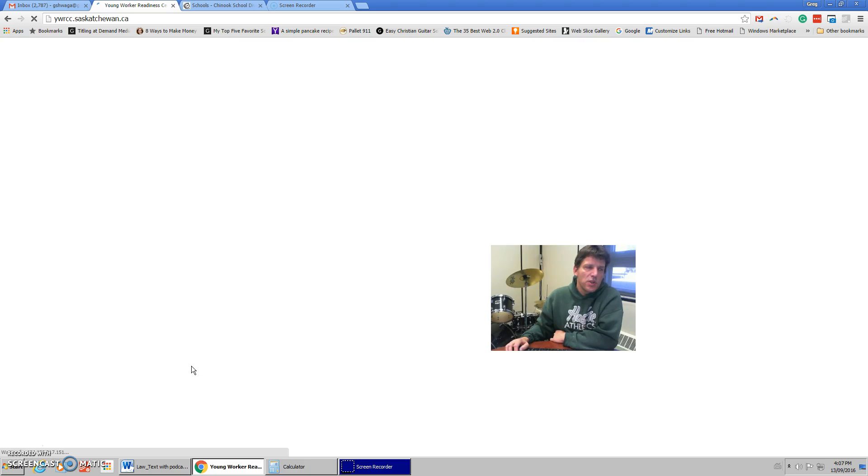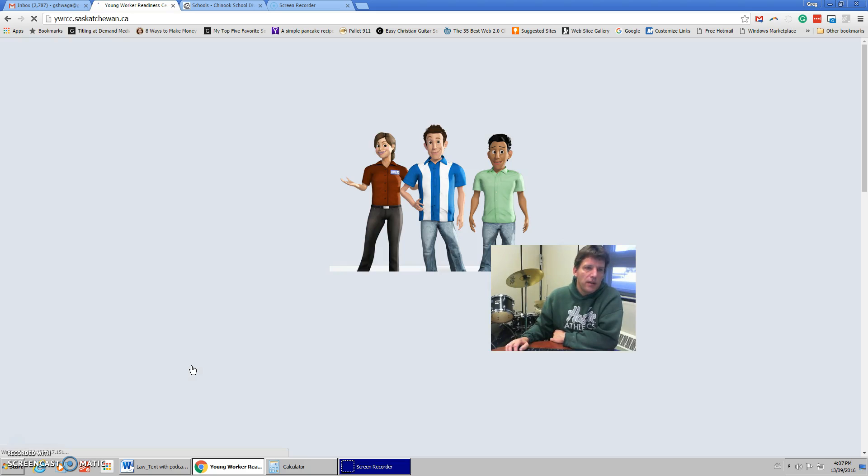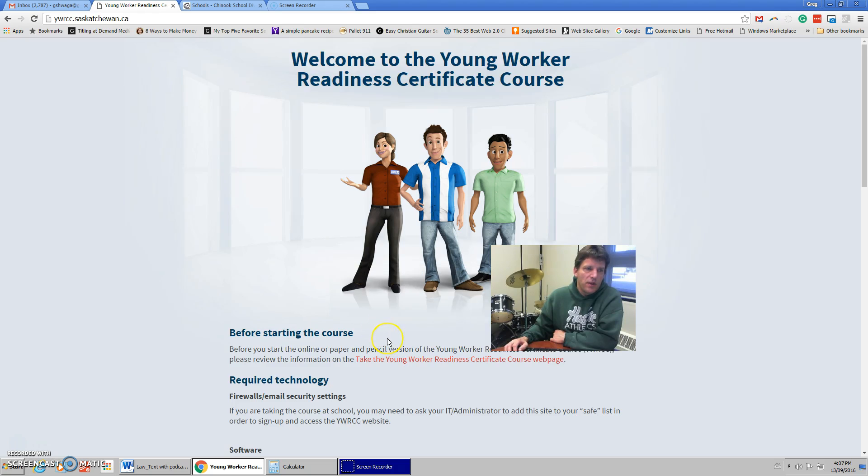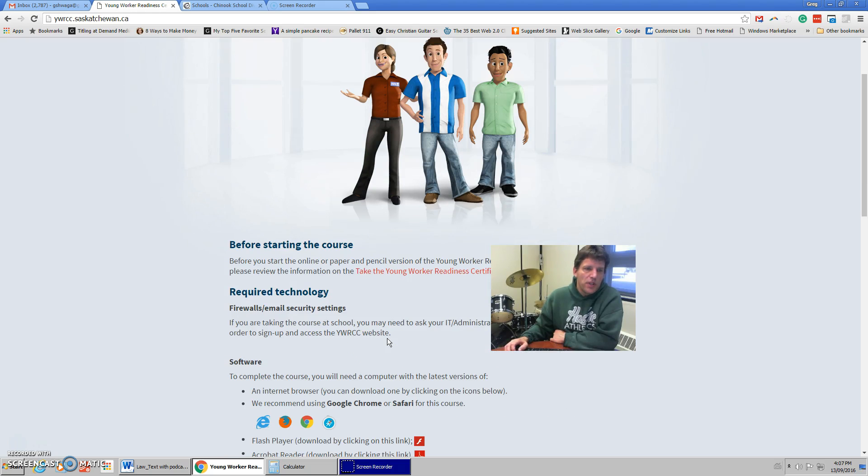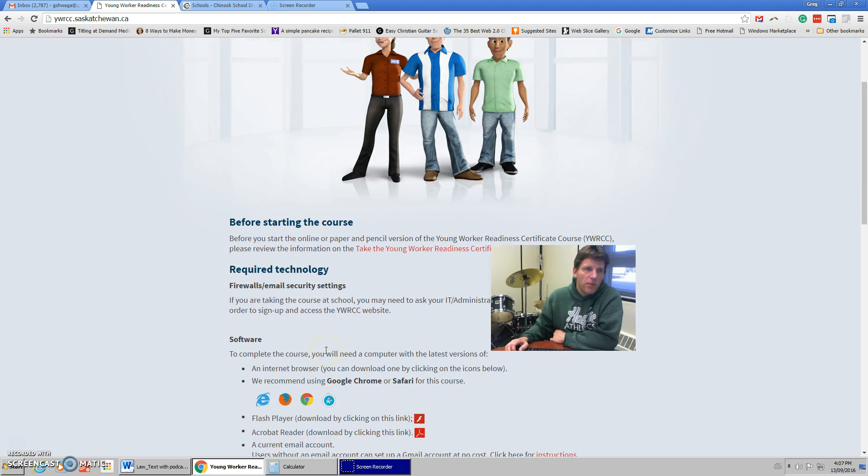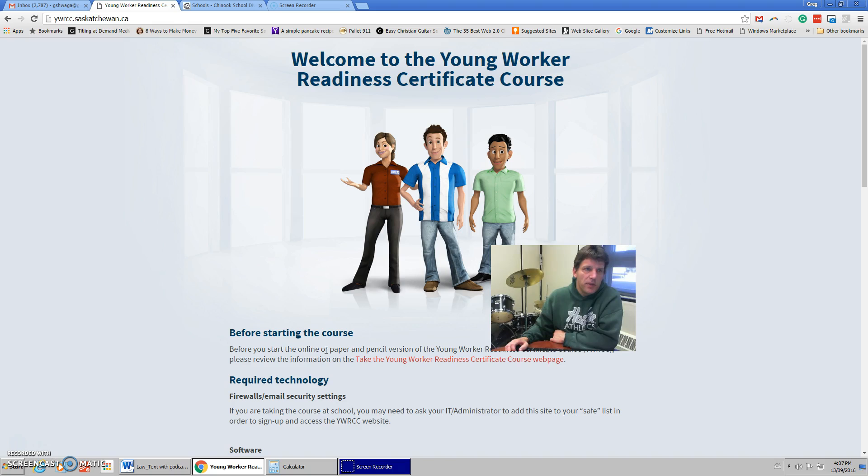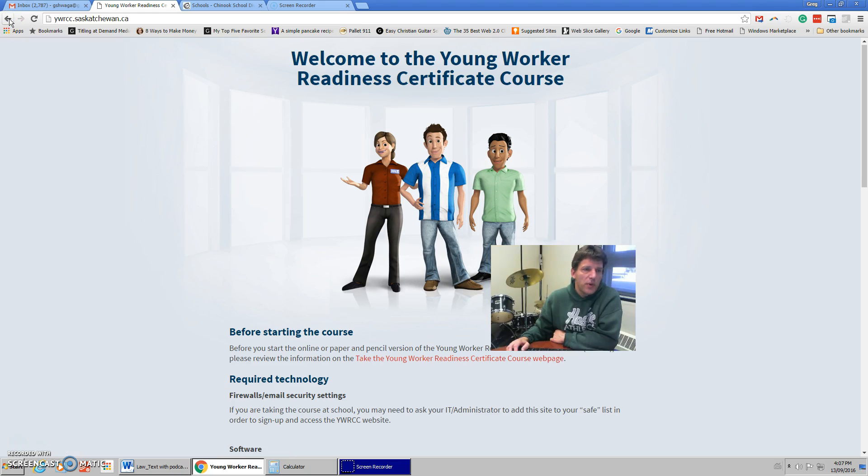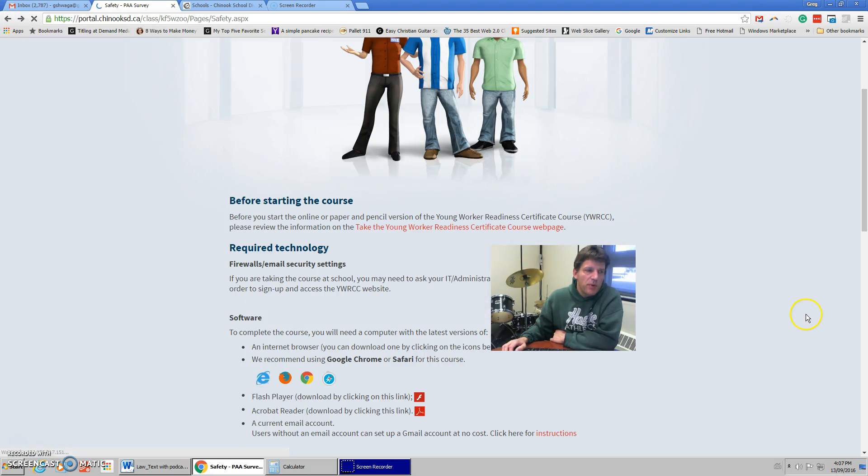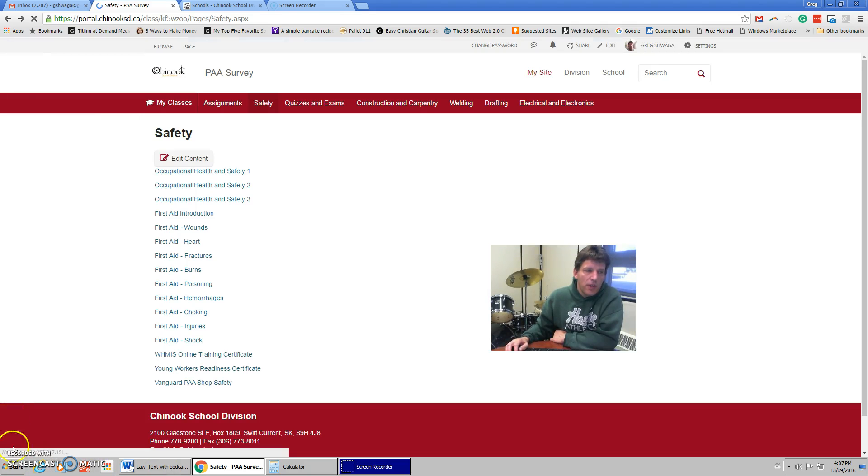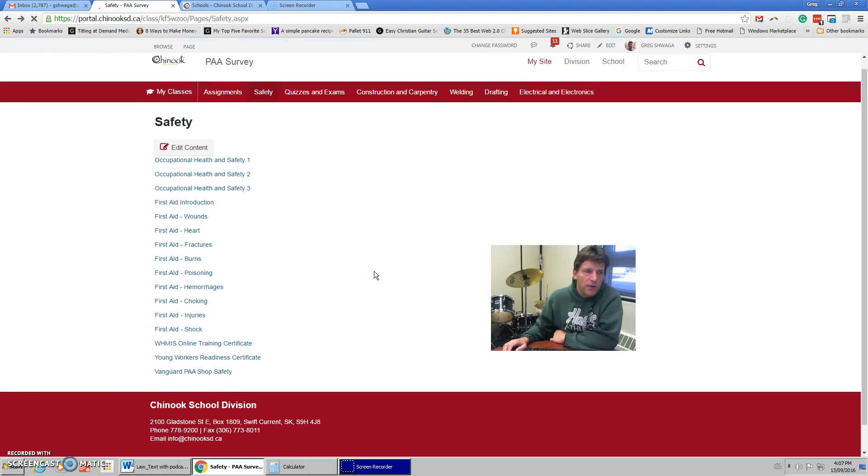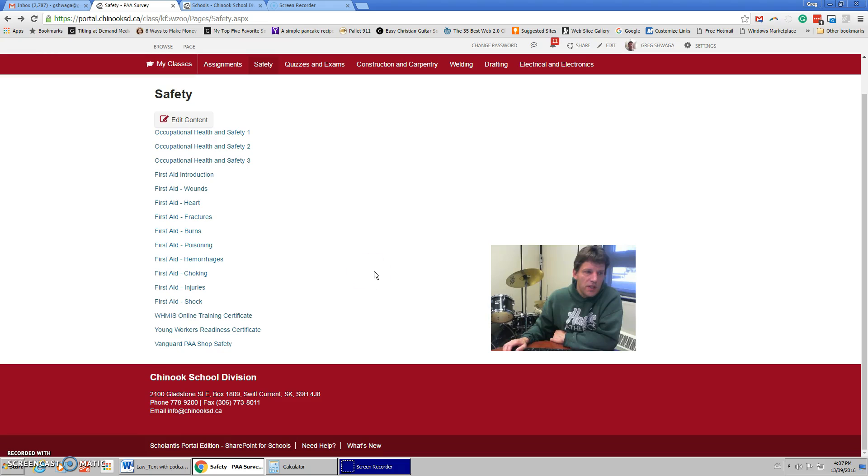The young workers readiness certificate is something that you can work on as well. And you should just be able to log in here. This is a course that workers need, young workers need in the province to be able to even do like summer jobs and things like that. That's another area that you can work on as well. That should give you plenty of work to be working on tomorrow. And hopefully, we'll see you guys next Wednesday, and this will all be done.